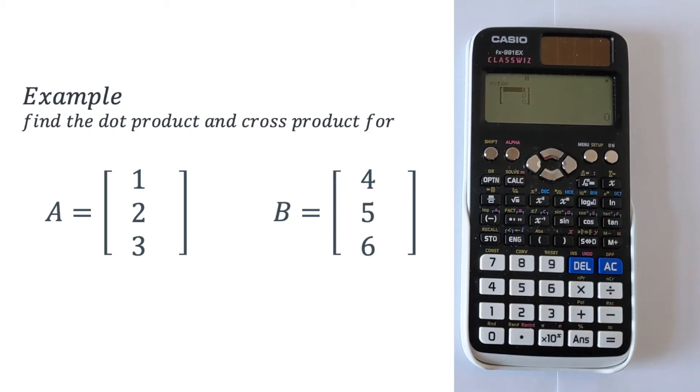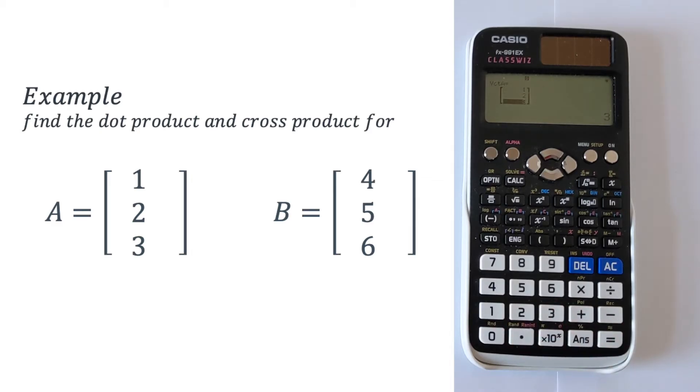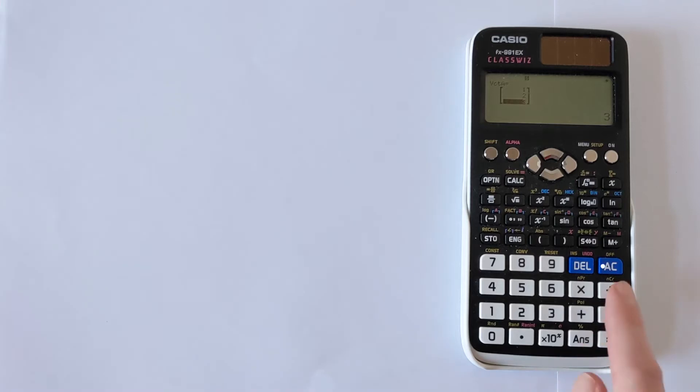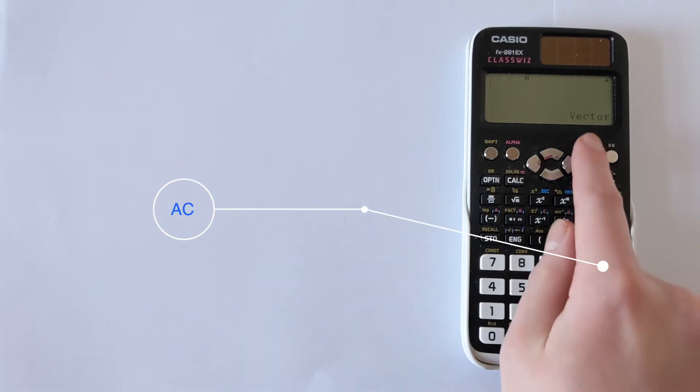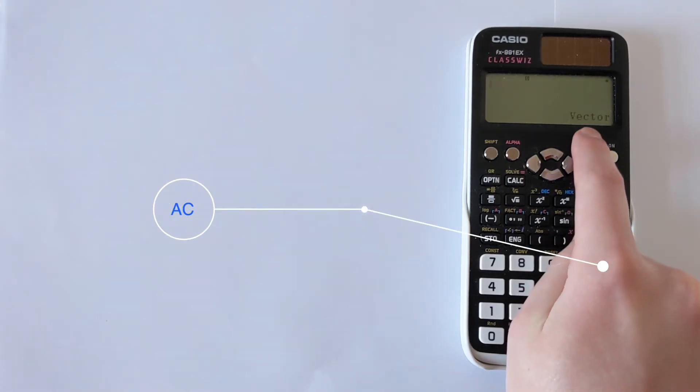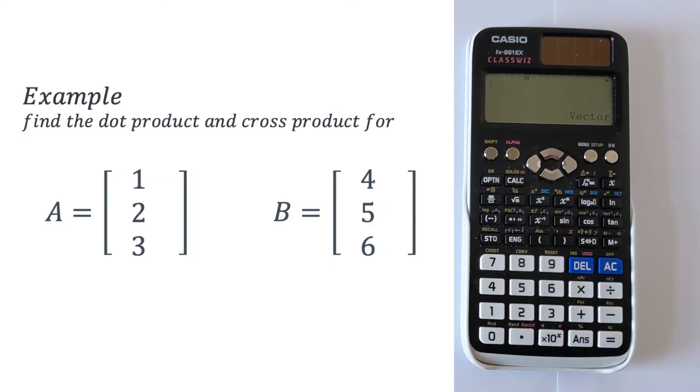Then we are going to input the vector. So we've got 1 equals, 2 equals, then 3 equals. Once you've put in your first vector you have to press AC and then that brings you to this screen and you can see that vector is shown telling you you're in the right mode.